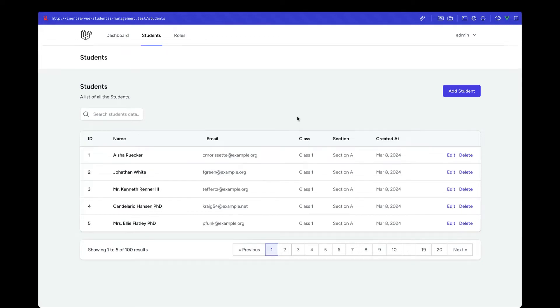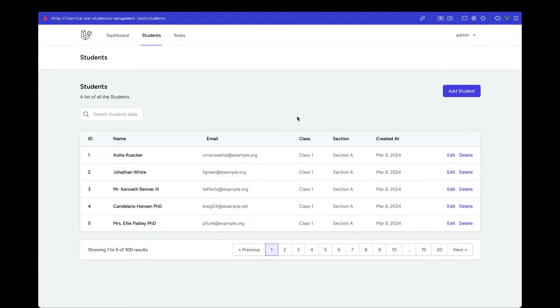Hey everyone, and welcome to a new section. In this section, we'll be building out this mini students management system. We'll basically cover the CRUD operations that any web application needs. As you can see, we are displaying the data.